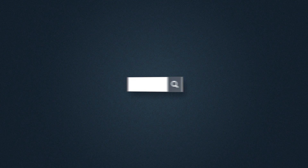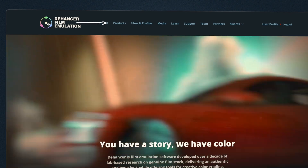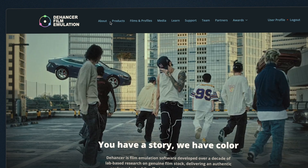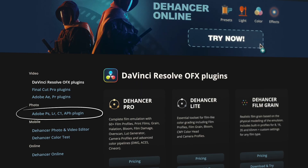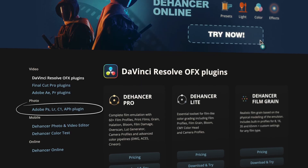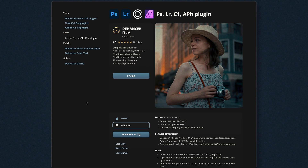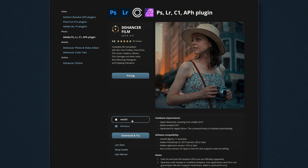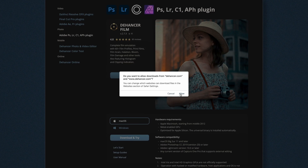Then go to our website, Products, Plugins for Photo Software. Select Dehanser for Photoshop, then your operating system, and click Download.